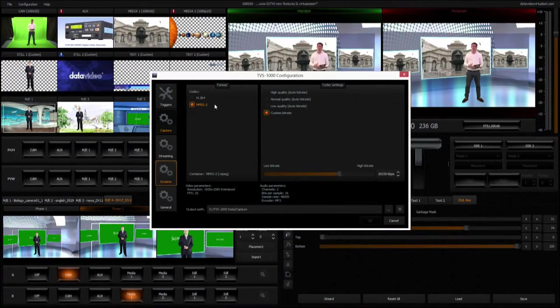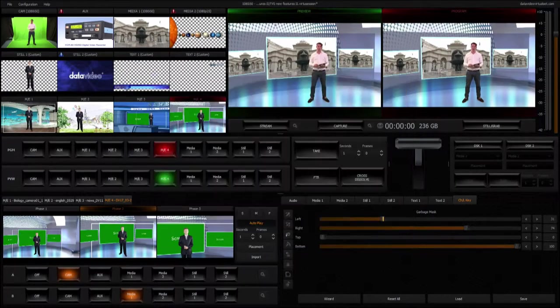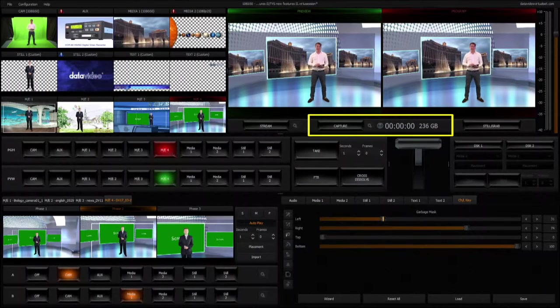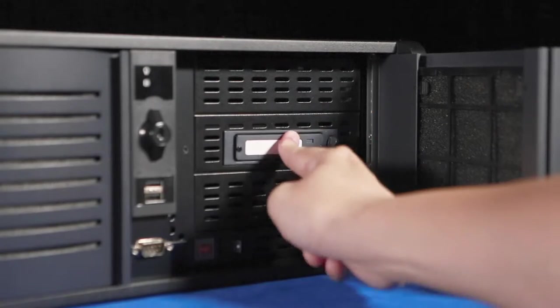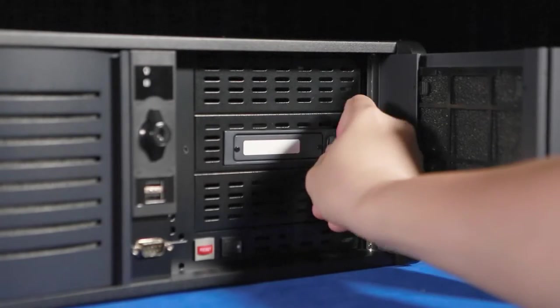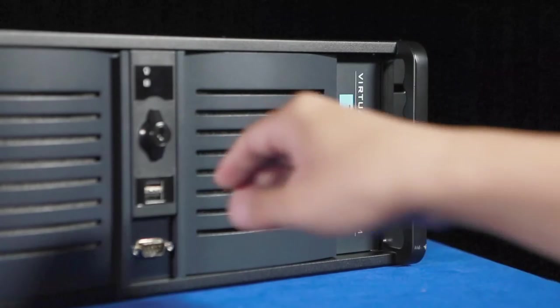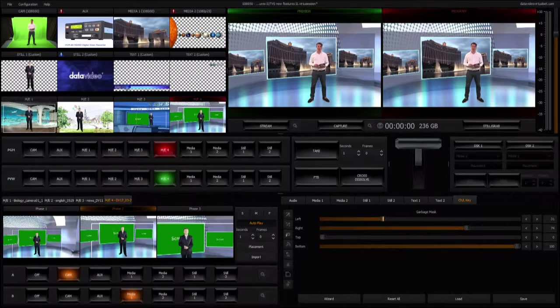The system's high-quality dual-format recorder allows you to save files directly to the TVS1000 internal system or the HT1 removable hard disk.